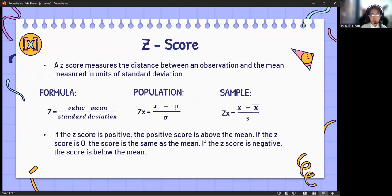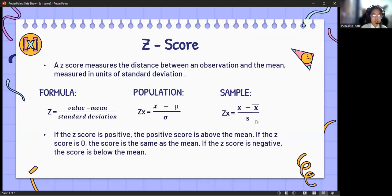The formula we are going to use is: z equals the value minus the mean, all over the standard deviation. For population data, z equals x minus the mean over the standard deviation. For sample data, z equals x minus the mean over the standard deviation.